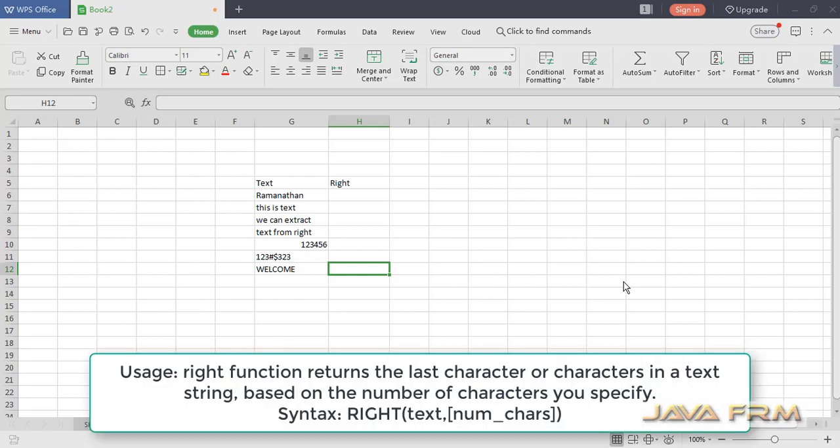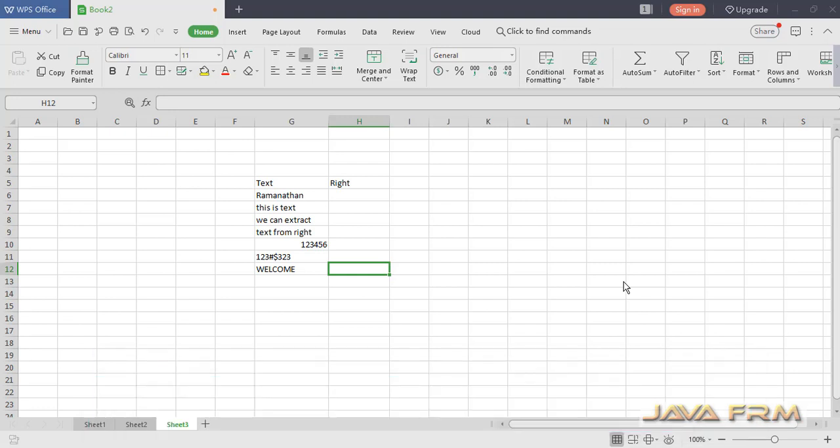The RIGHT function will return the last character or characters in a text string based on the number of characters you specify as input.